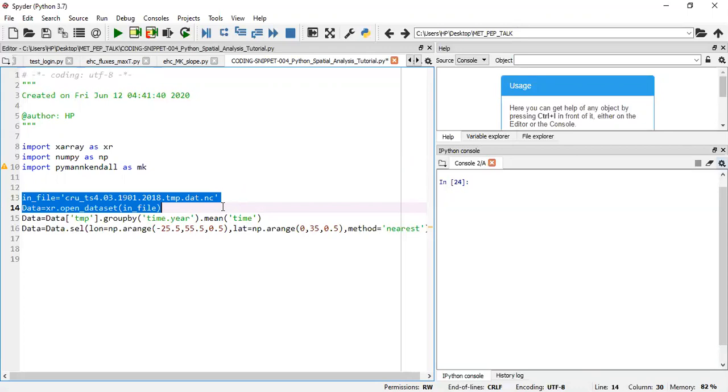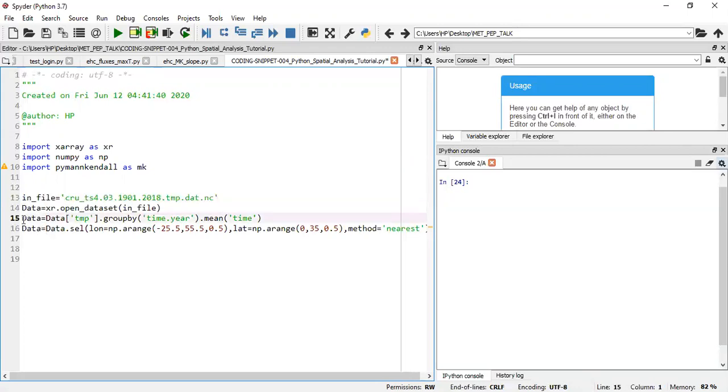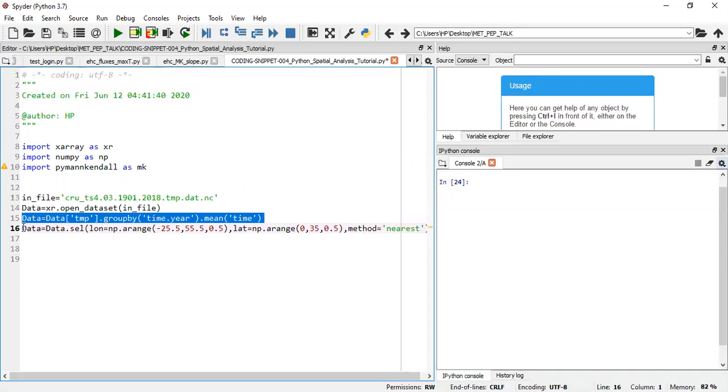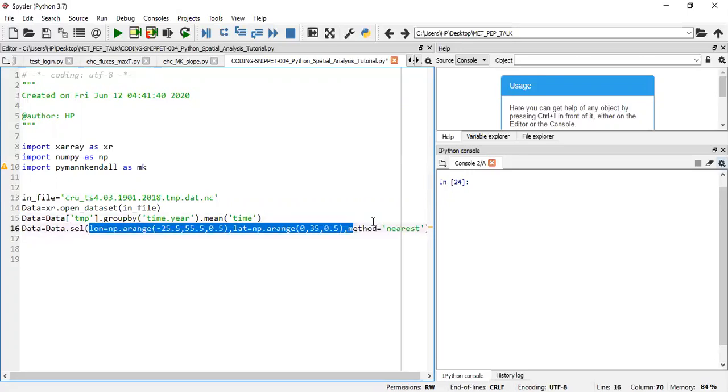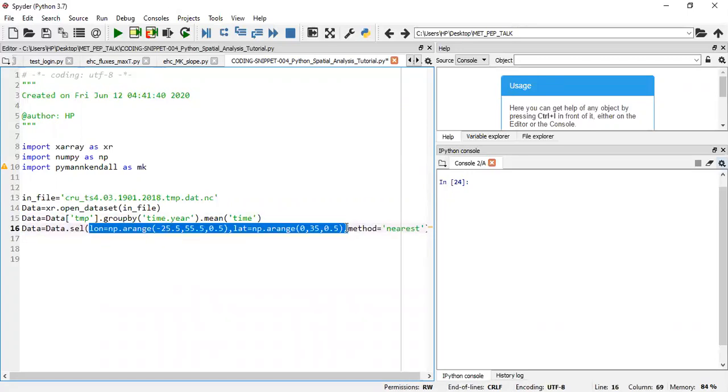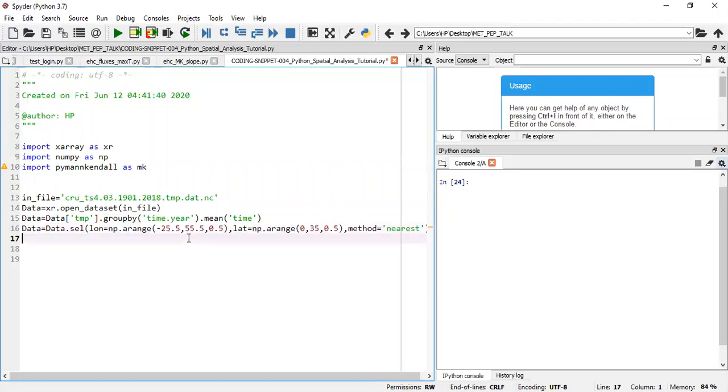Because the data is monthly data, I used line 15 to convert it from monthly into yearly data, that's yearly means. To be very easy, I just extracted a selected region, I extracted data from a particular region defined by the longitude and latitude given here, and that's predominantly over Africa.